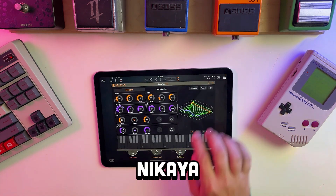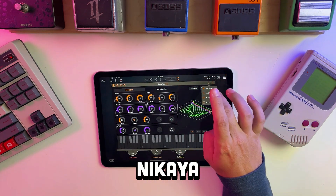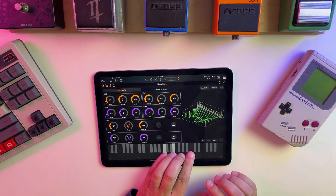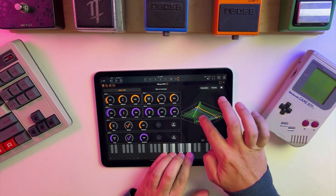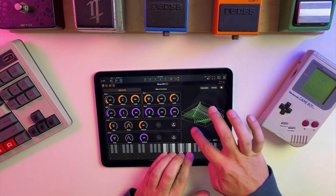Next we have Nikaya, a wavetable synth by Jem Olke. This app also utilizes an XY pad to change the wavetable for each oscillator.